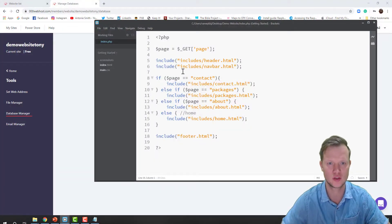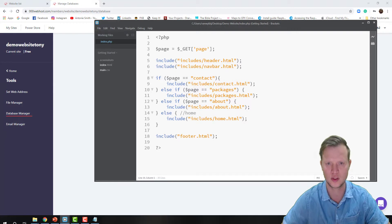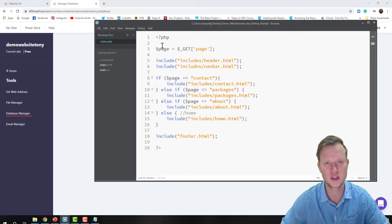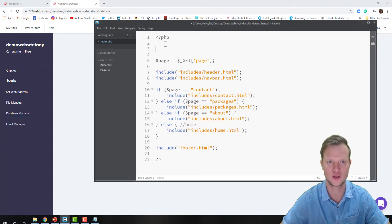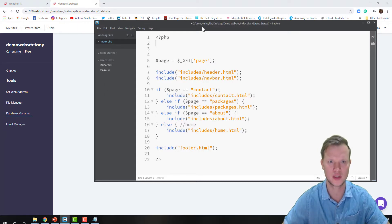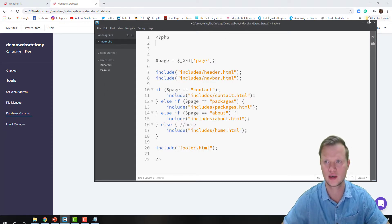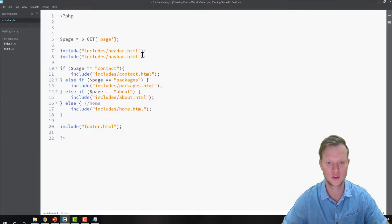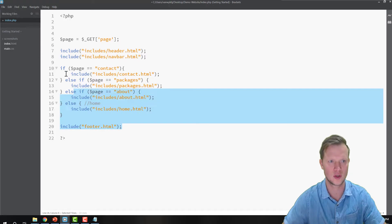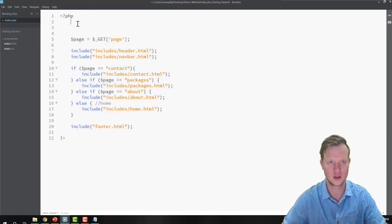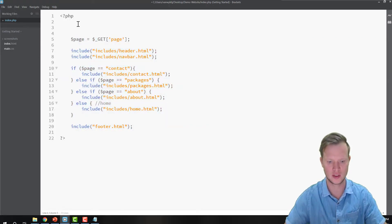In Brackets I've got my index.php file open. Inside this index.php file I will now establish a connection between my database and my PHP file. Let's start with how I will do this.